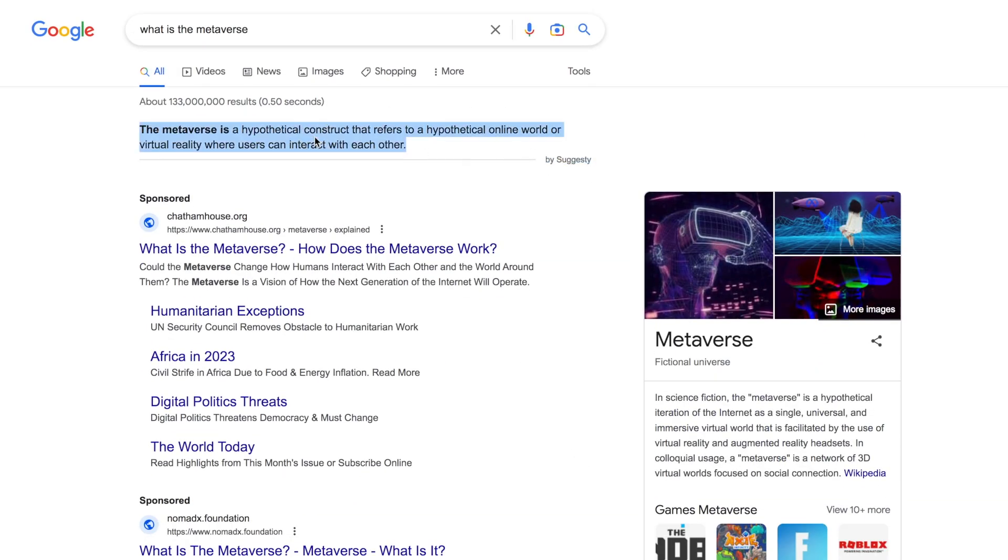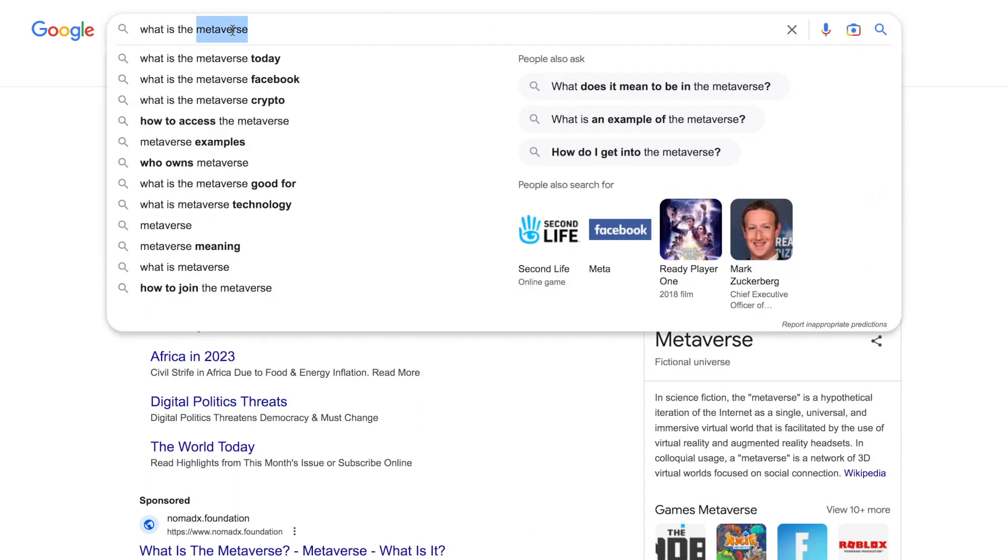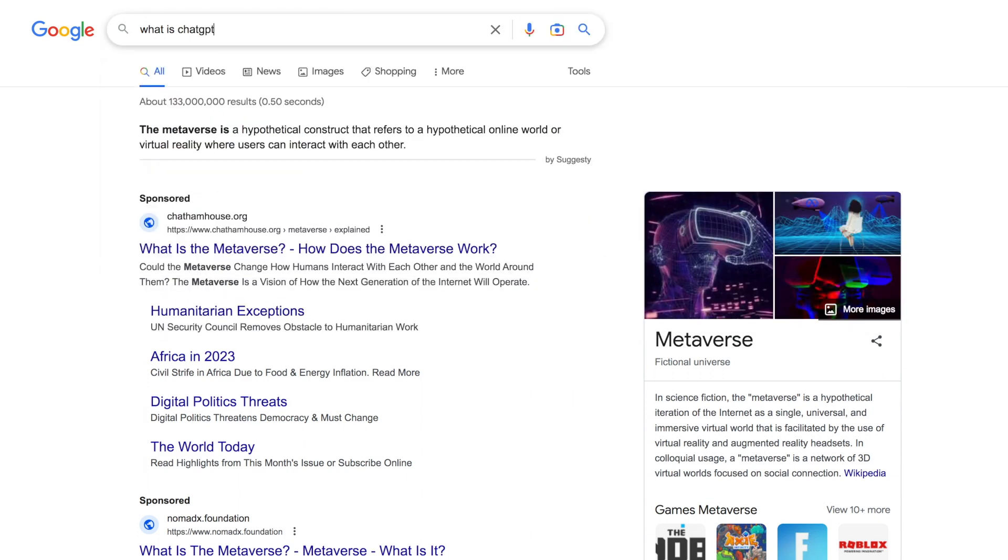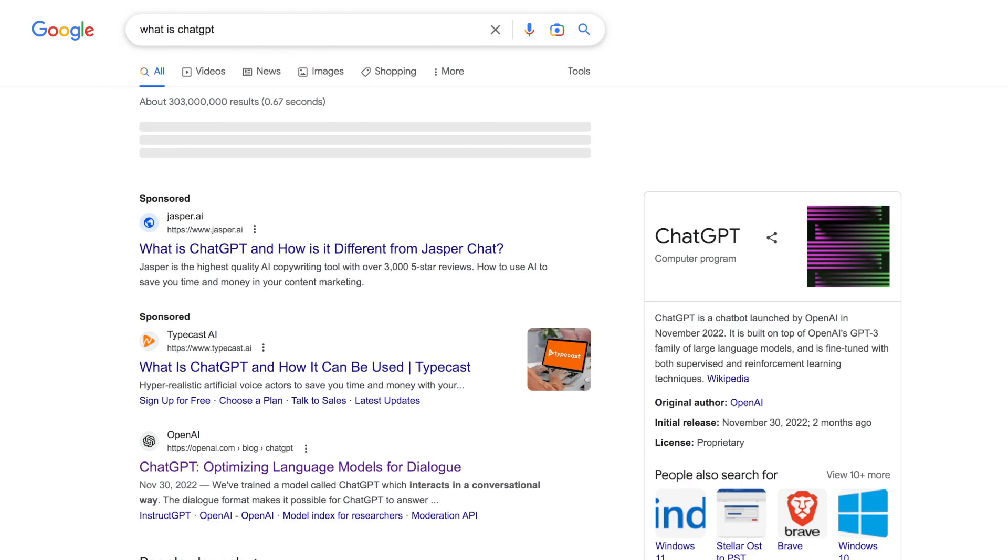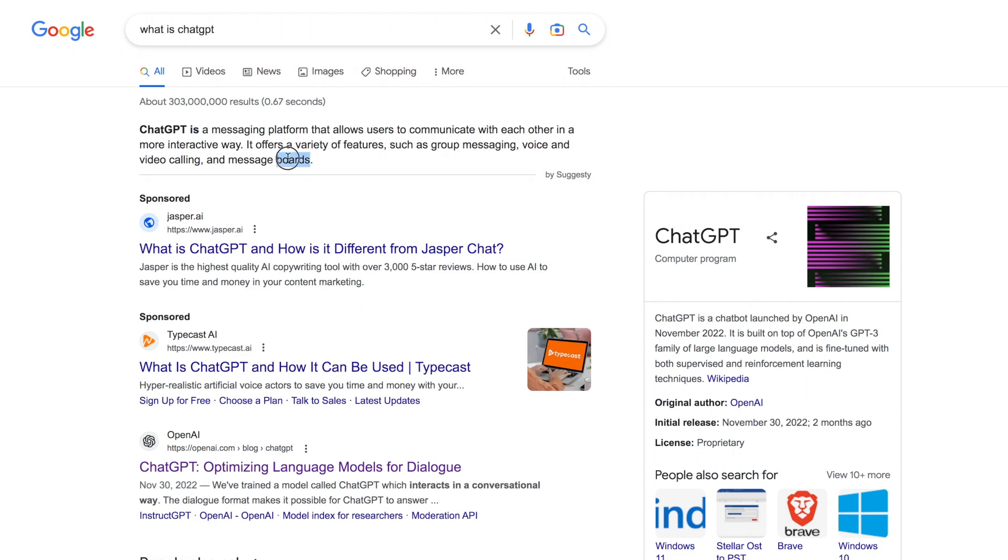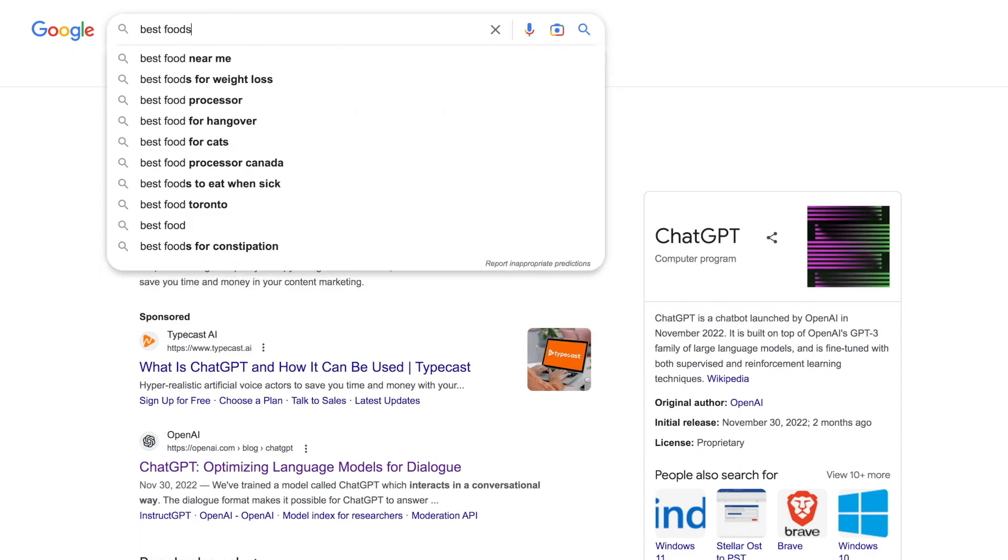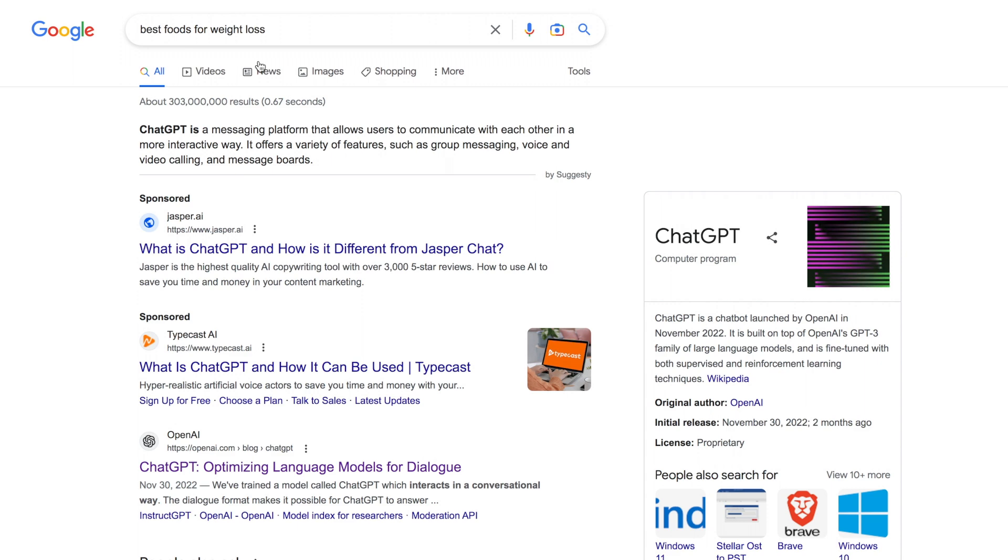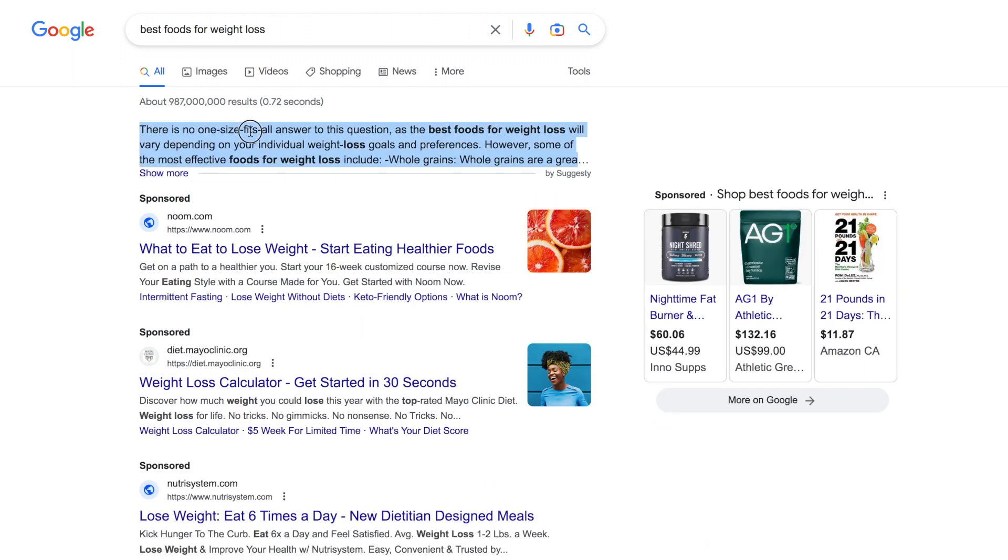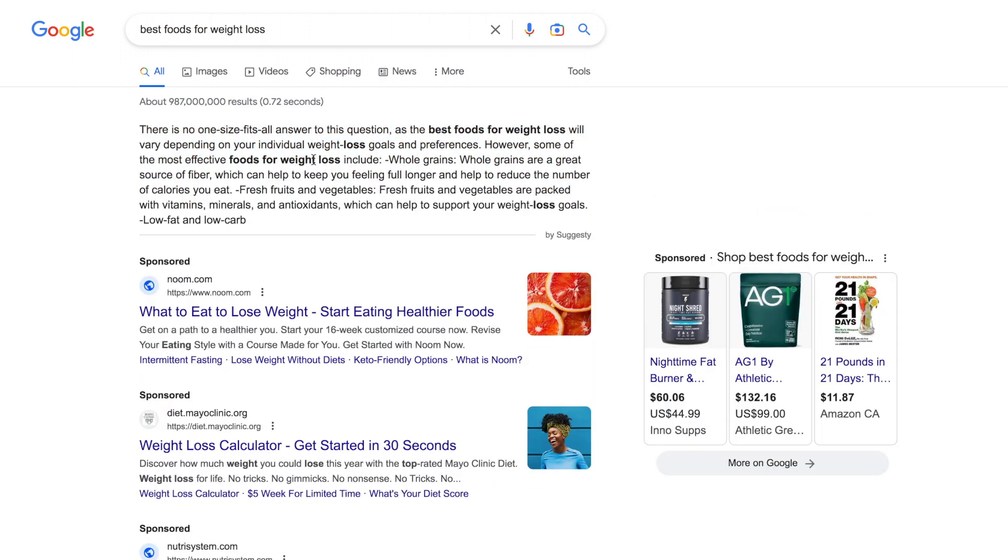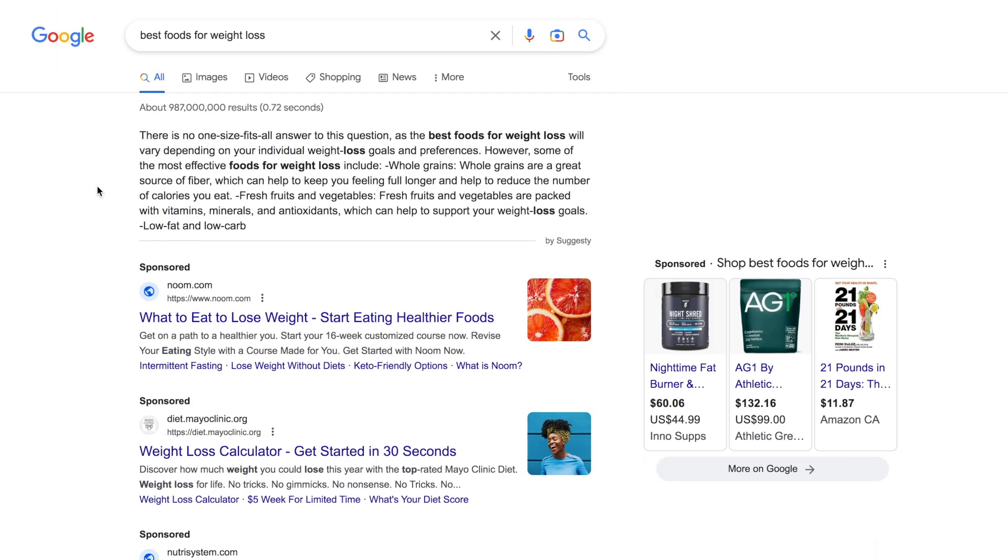So it gives you a little faster answer. Let's do 'What is ChatGPT?' And again, Suggesty is giving you answers. Or let's do 'best foods for weight loss,' and as you see you get the idea.